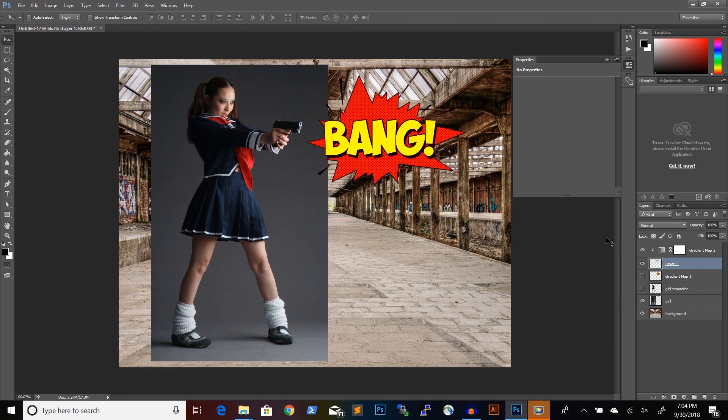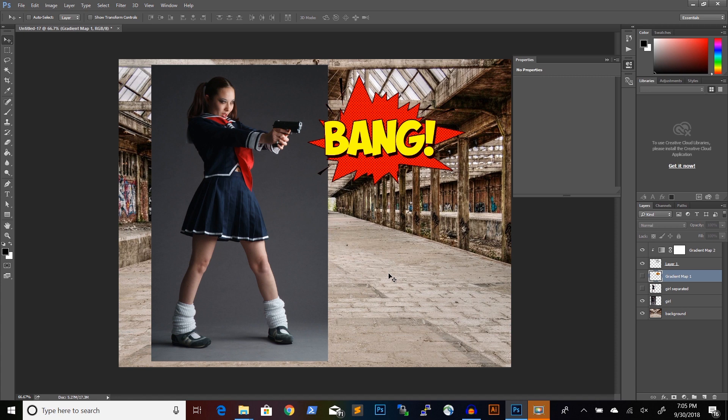Now, let's see how we can transform the images, the image of the character and the background image to look more like a comic book illustration.